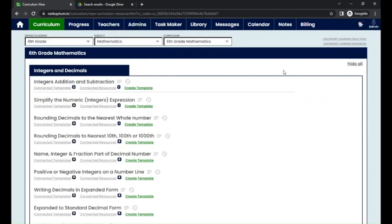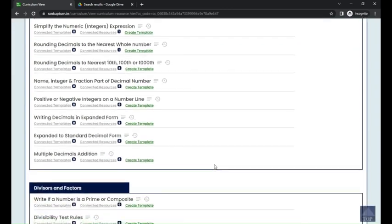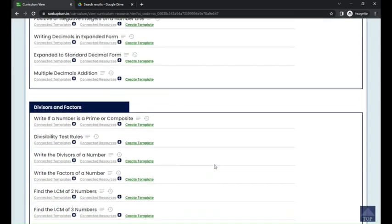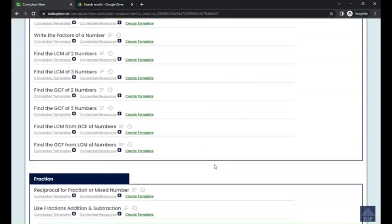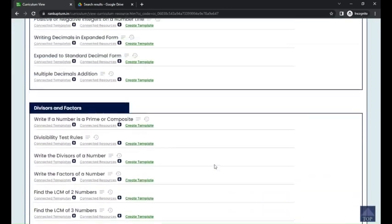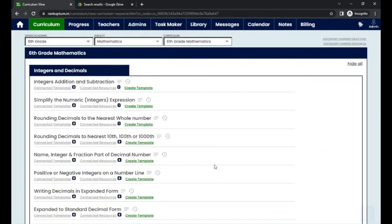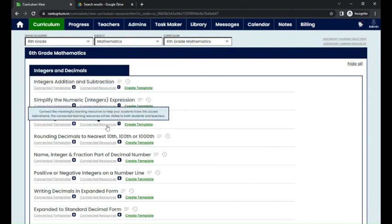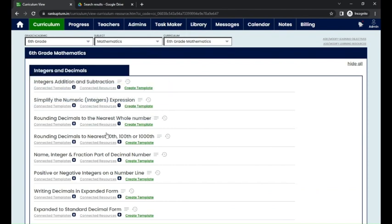You can click on 'Expand All' to view the curriculum which has been created. Here you can see the connected learning resources which have been connected for each and every learning object.